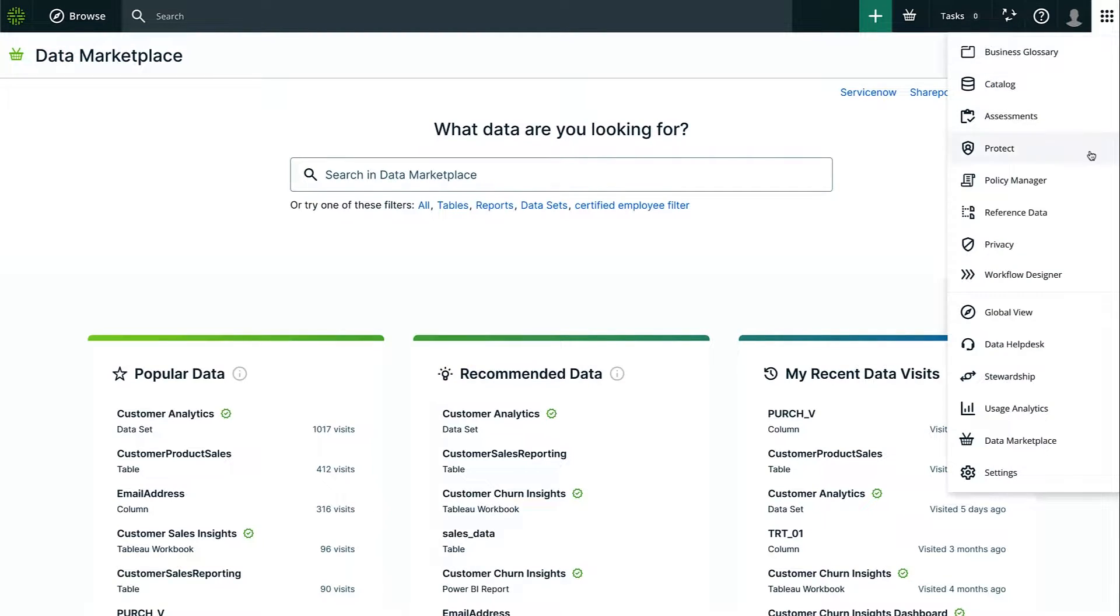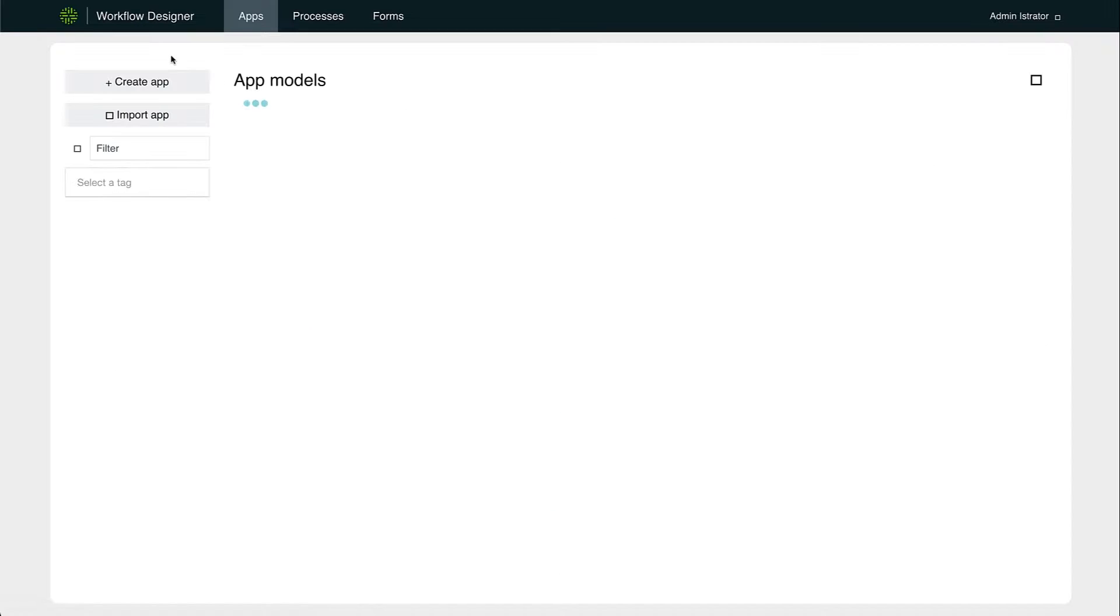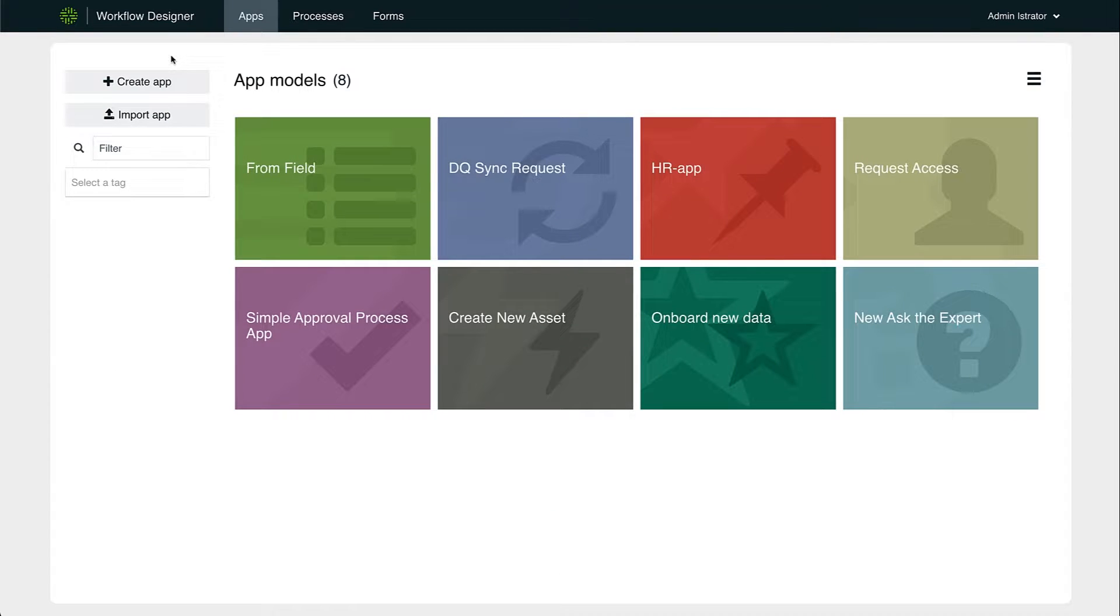One of the most obvious enhancements that Workflow Designer brings is that it's fully integrated and accessible from within the Apps menu. The first thing you'll notice is that it opens to a new App model view.